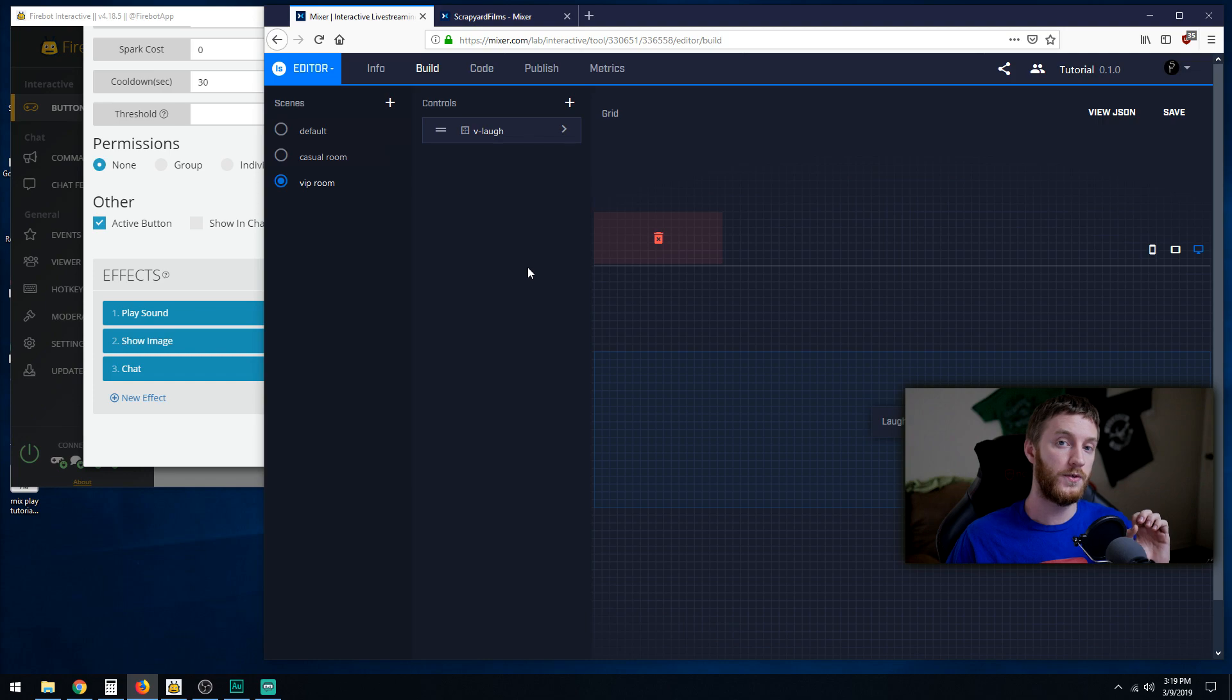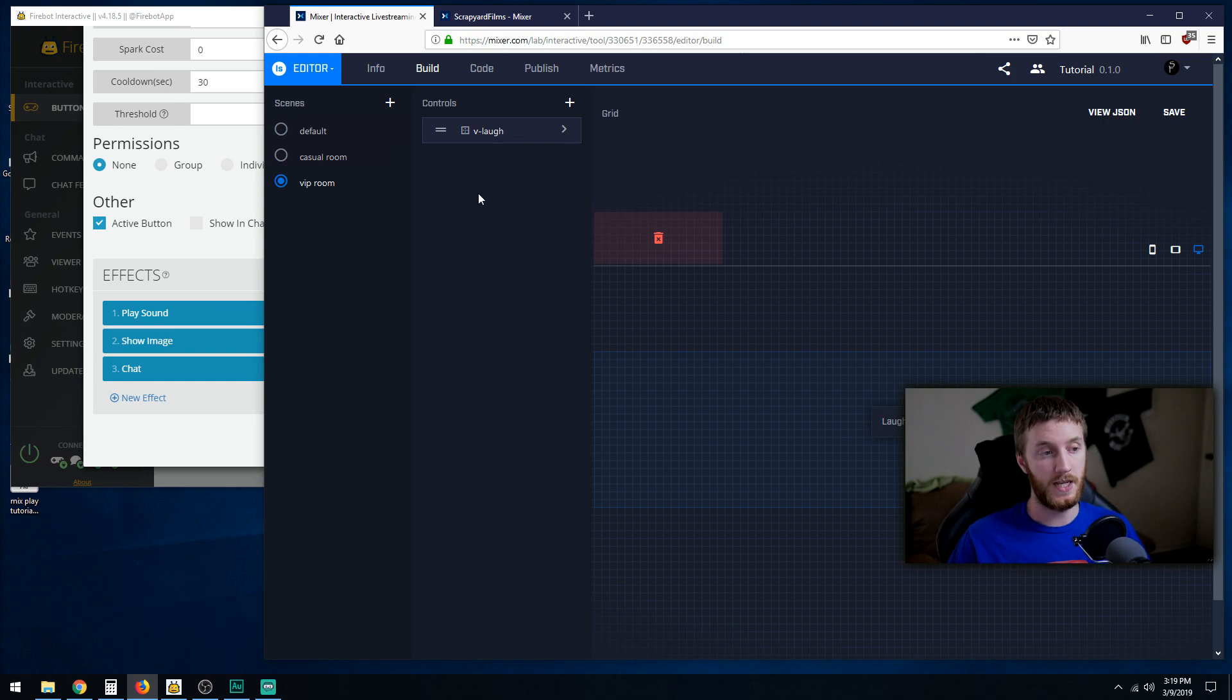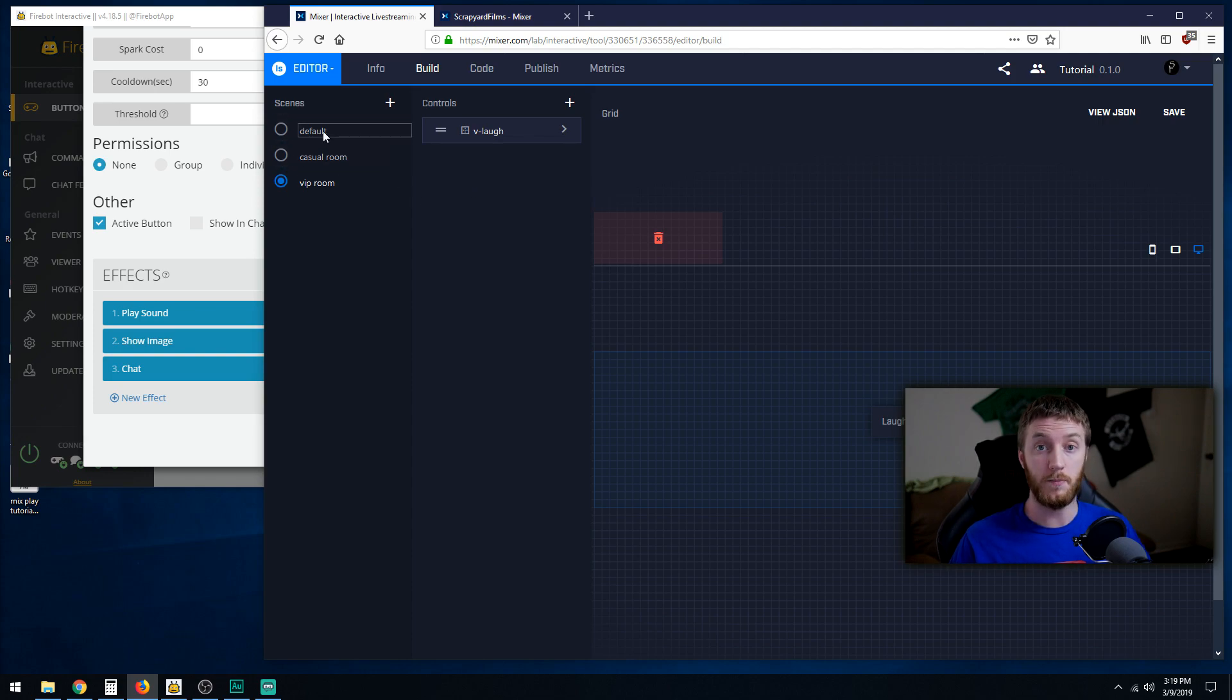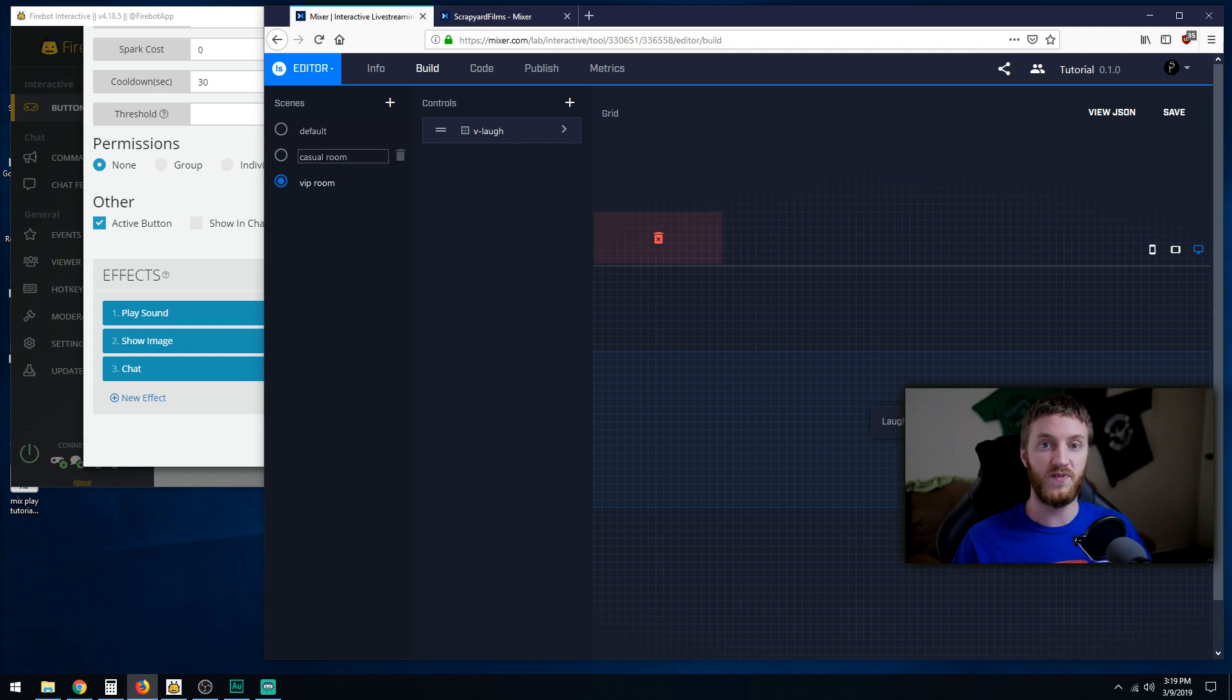Another thing you're going to want to do is create a back button, and you have to make that separately for every one of these as well. Because if they're a default user and they land on the default scene, the main menu scene, and then they click casual viewer but they're really a VIP viewer, they want to go back and go into that VIP room.